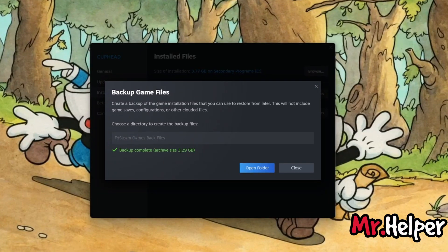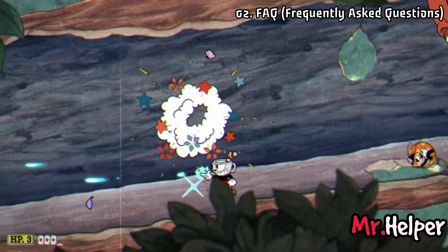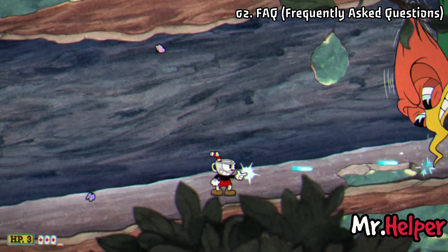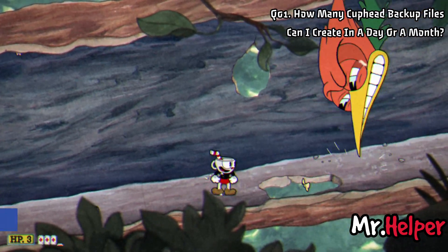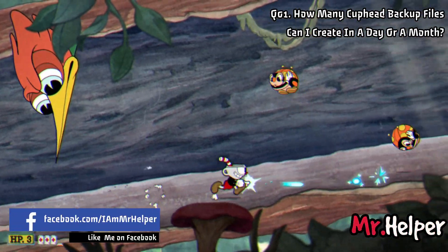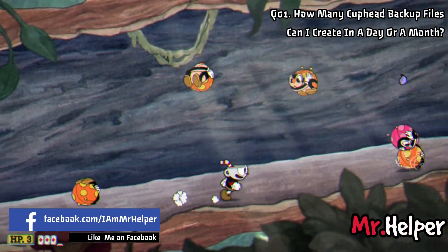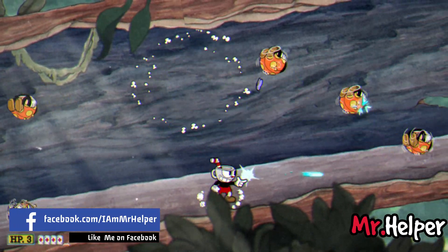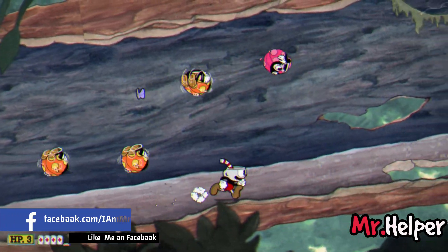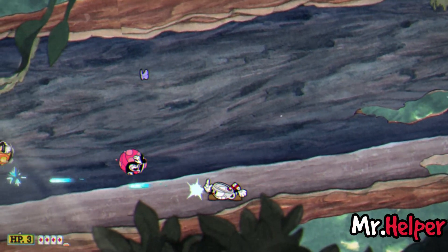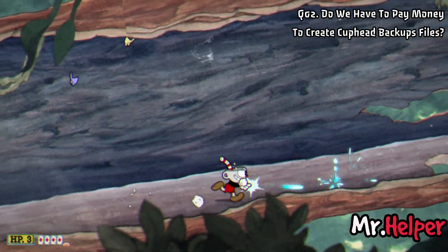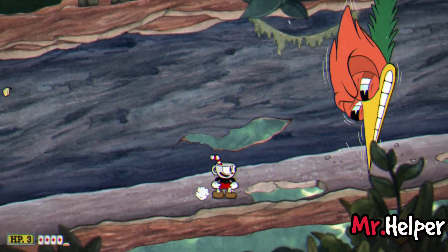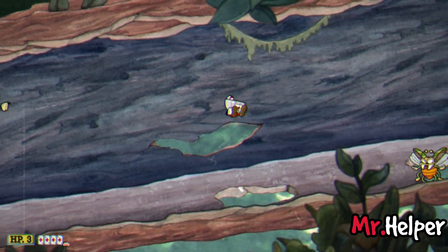Now the following segment of this video is also significant, so let's move on. I will now try to address some general questions you might have. Number 1: How many backup files can I create in a day or a month? There is no restriction on how frequently you can make Cuphead backup files — it's up to you. Number 2: Do we have to pay money to create Cuphead backup files? No, it's free of charge.